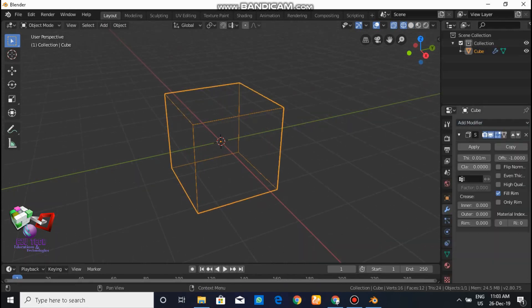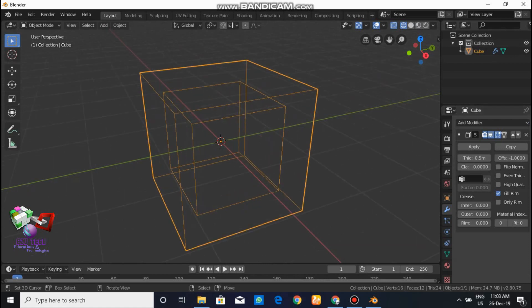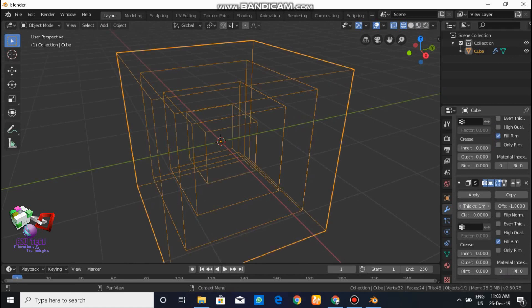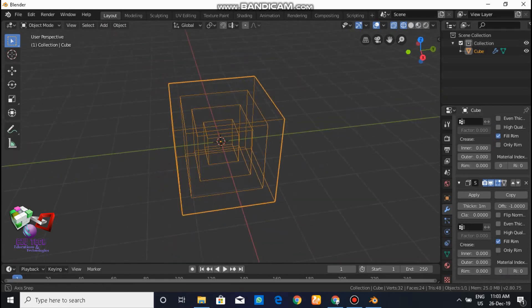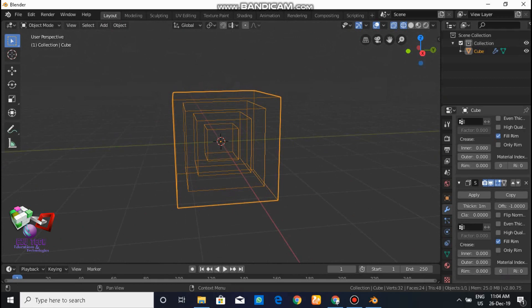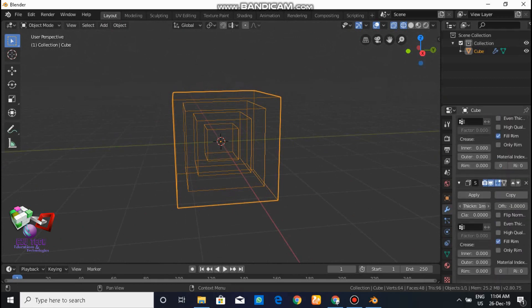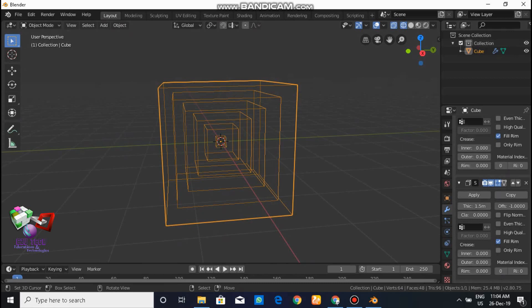Go to the modifier settings and decrease the thickness. By decreasing the thickness you get a new cube shape. Then copy the modifier settings. On the next cube, the thickness should be almost double from the previous cube. Check your view, then copy the modifier settings again and increase the thickness. After that, check your view — it looks pretty cool.